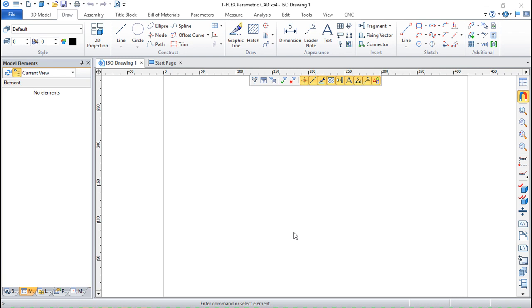As in other commands or groups of commands we've seen until now, the edition of the objects that we have in TFLEX CAD is done very easily just with a click of the element.